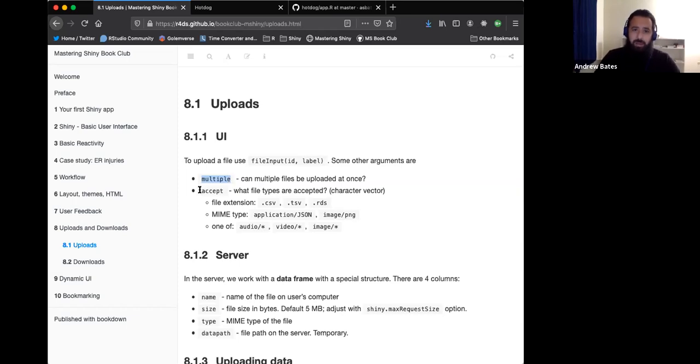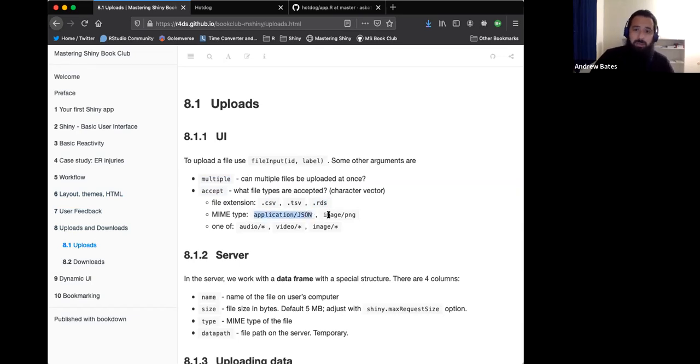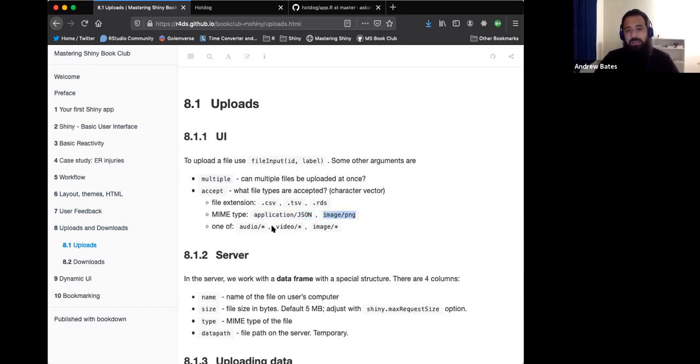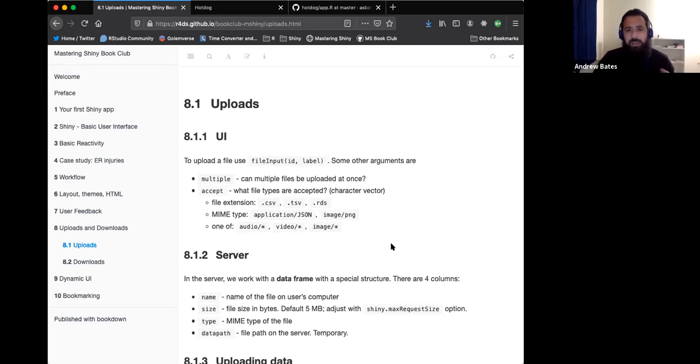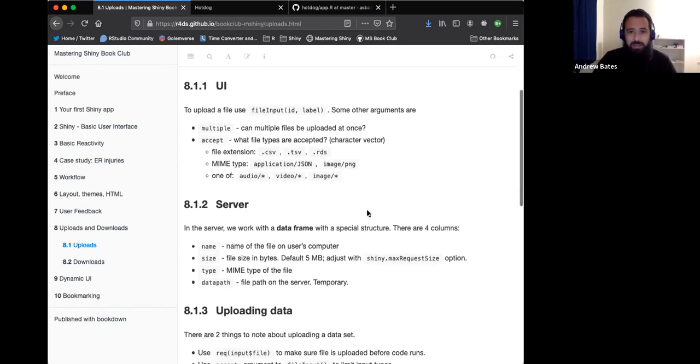The other argument is the accept, which is basically what type of files that you want to allow the user to upload. That could be an extension like .csv or .rds, or you can use the MIME type, which is like the web standard format. So like a JSON or PNG, or you can use one of these generic, some sort of audio, some sort of video or an image. That lets you say, these are the type of files I want them to be able to upload.